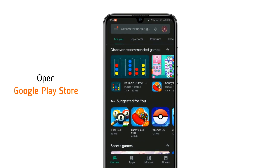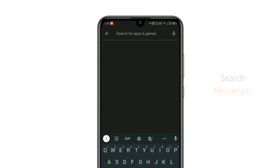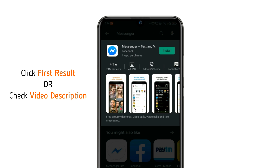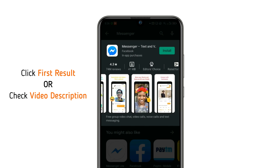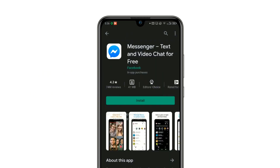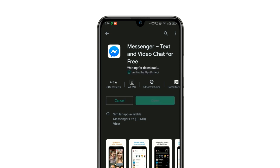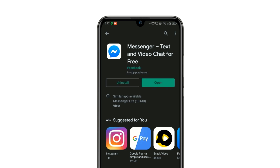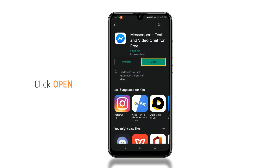Open Google Play Store, click the search bar and search Messenger. Click on the first result, or check the video description for the direct link. Once you're here, click Install, and once installed, click Open.